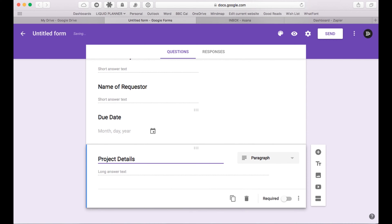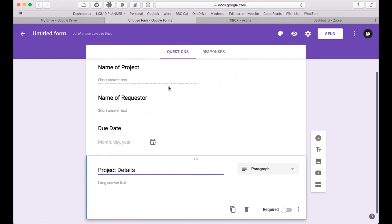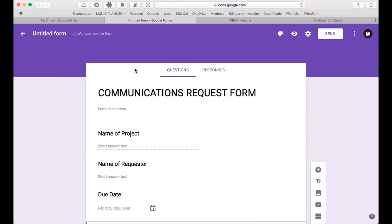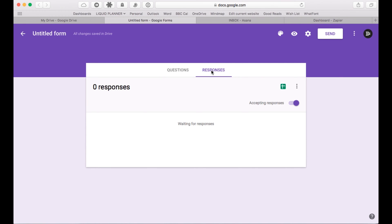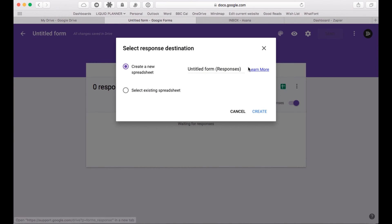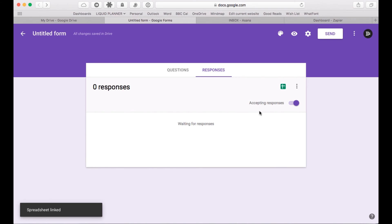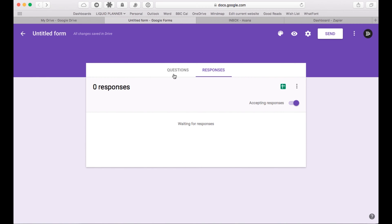The last field we'll put in will be project details. So that's your basic form, all set up, ready to roll — communications request form. Now there are two more things you need to do before you leave the form page. You need to go to the Responses tab and link this to a Google spreadsheet. This is really important because this is what Zapier is going to pull from. So we're going to create a brand new spreadsheet — I'm going to call it Communication Form — and hit Create. That's going to create a Google spreadsheet.